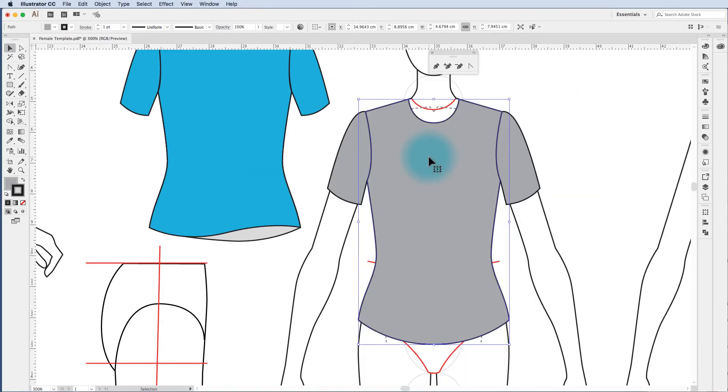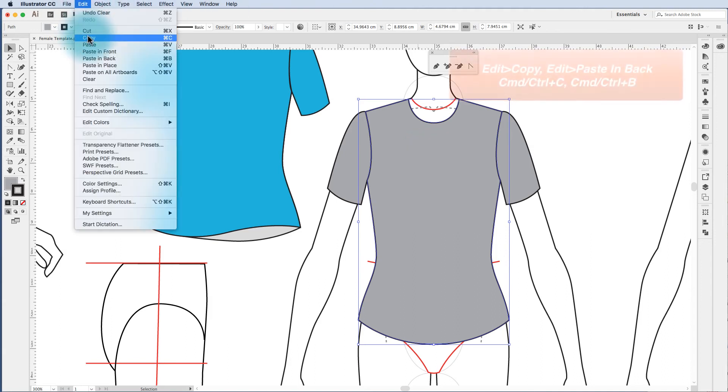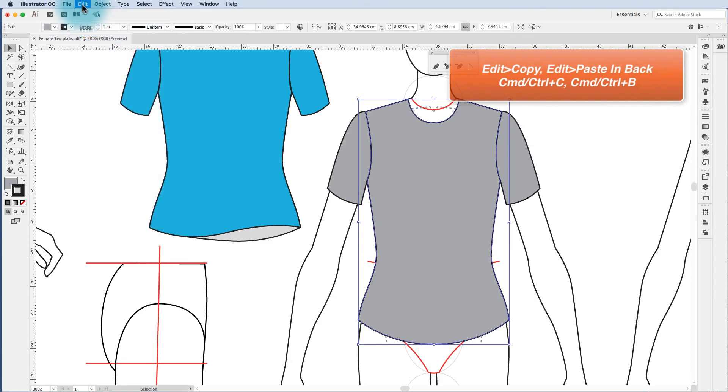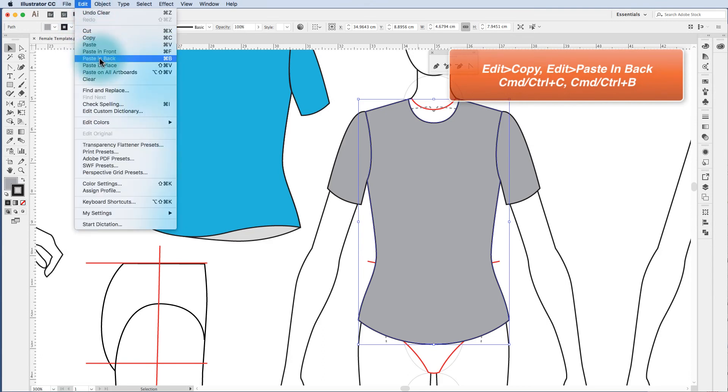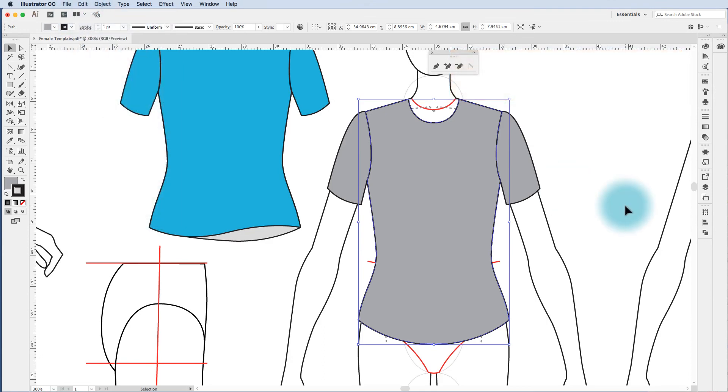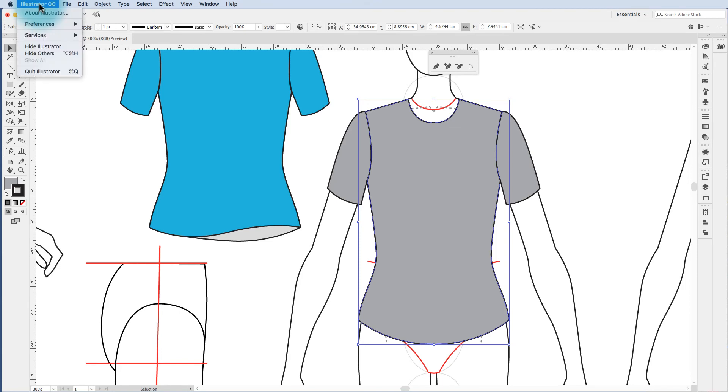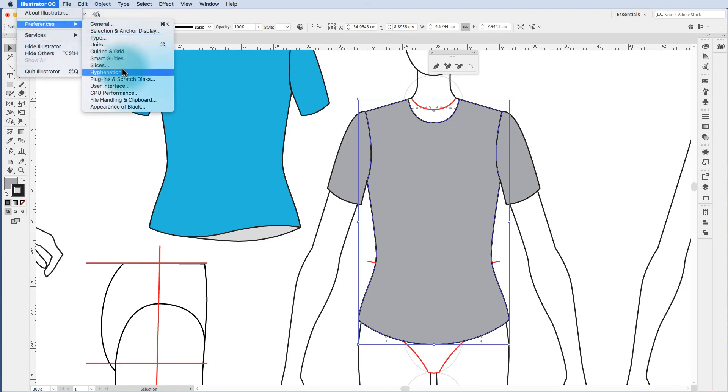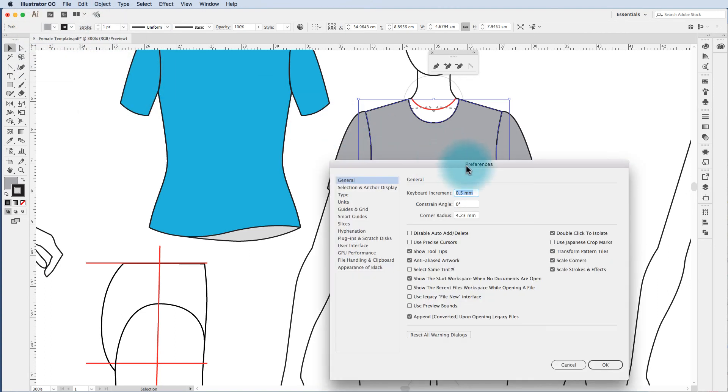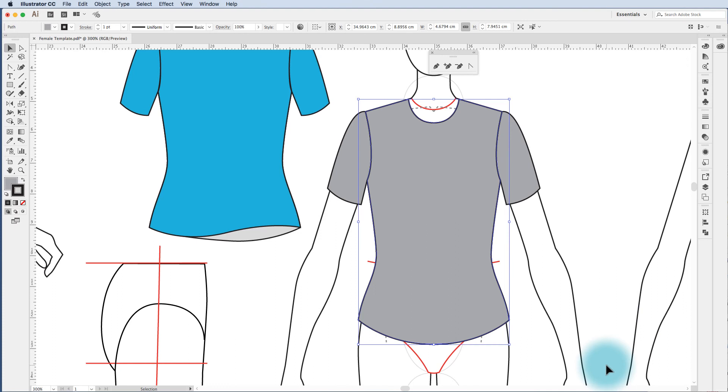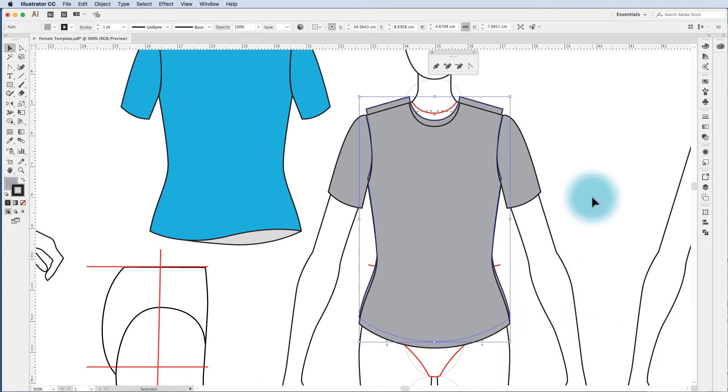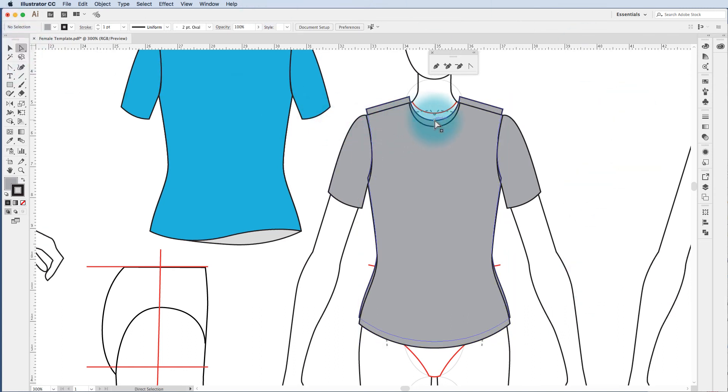The last thing that I'm going to do is make a copy of this front shape to create the back. So how I do that is I come into edit copy edit paste in back and now I'm going to just check my keyboard increments to make sure that they're quite fine so I can just nudge the shape up and down while it's still selected. I come into preferences which can be found underneath the illustrator menu preferences and general. The first one is my keyboard increments which I've made 0.5 mm which is fine for me and I go okay. Using my arrows on my keyboard I nudge that shape up.